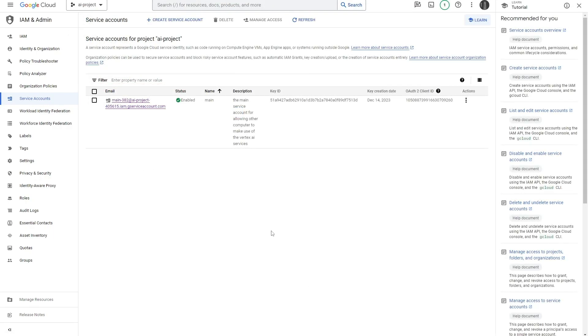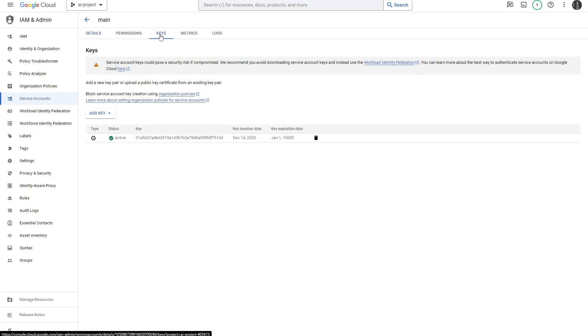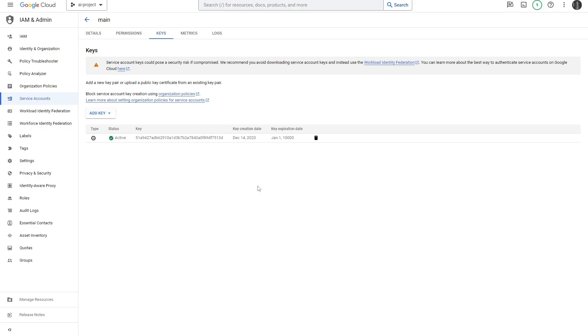Once you're done creating your service account, they're going to take you back to this service accounts page. All you want to do is click on your service account and then head over here to the Keys section. You won't have any key here if your service account is new, so all you need to do is click this Add Key button. You need to create a new key and it's going to immediately download a key onto your computer. This is going to be a JSON file that contains a bunch of settings that helps you link remote computers to your Google Cloud API.